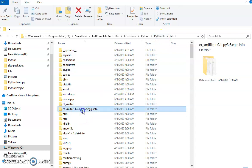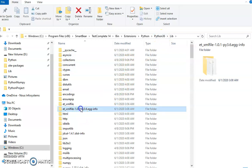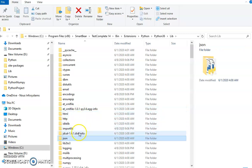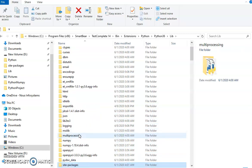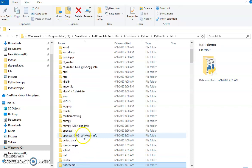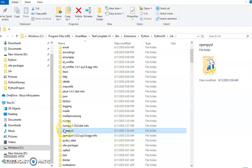Under SmartBear TestComplete 14 bin extension Python, we have the supporting file for openpyxl — this is one supporting file, and here we have the openpyxl file and another supporting openpyxl file.